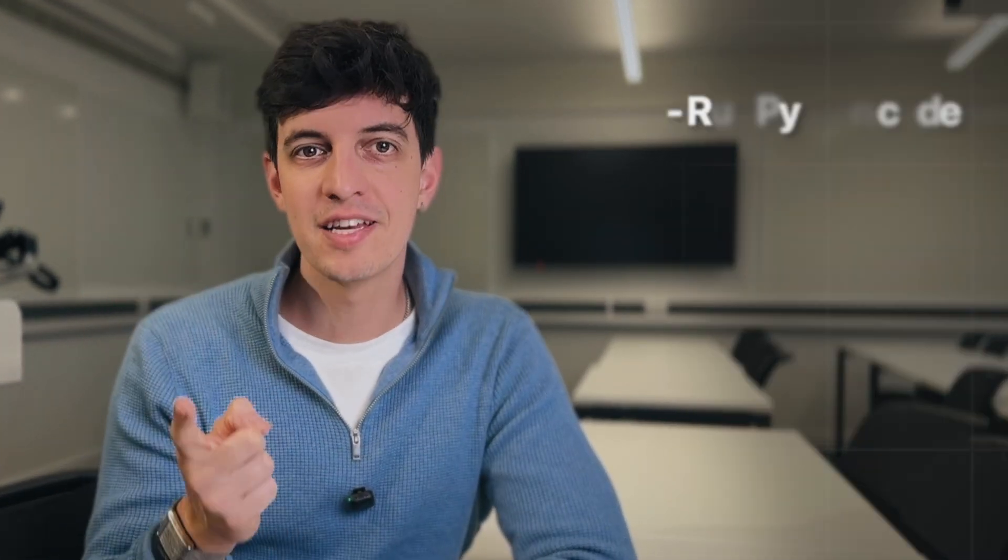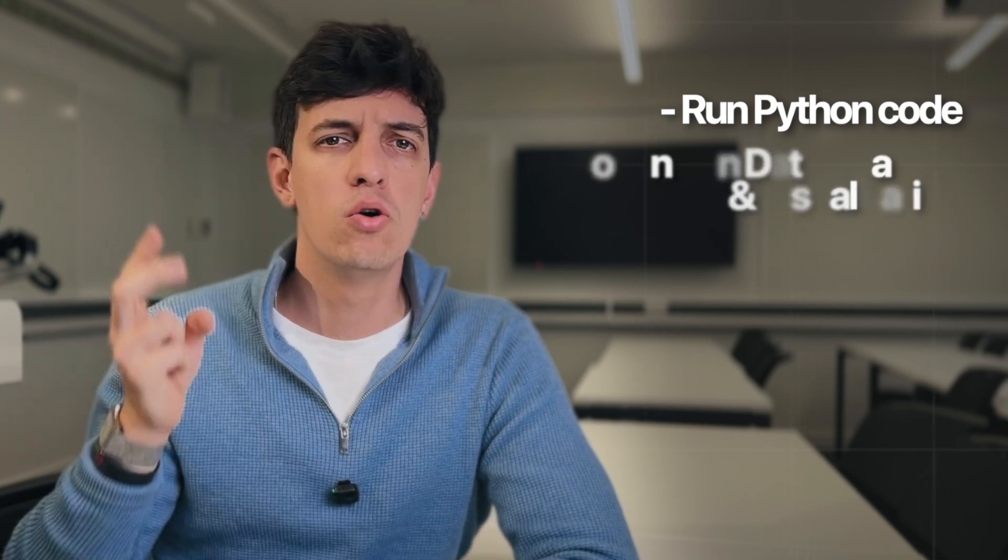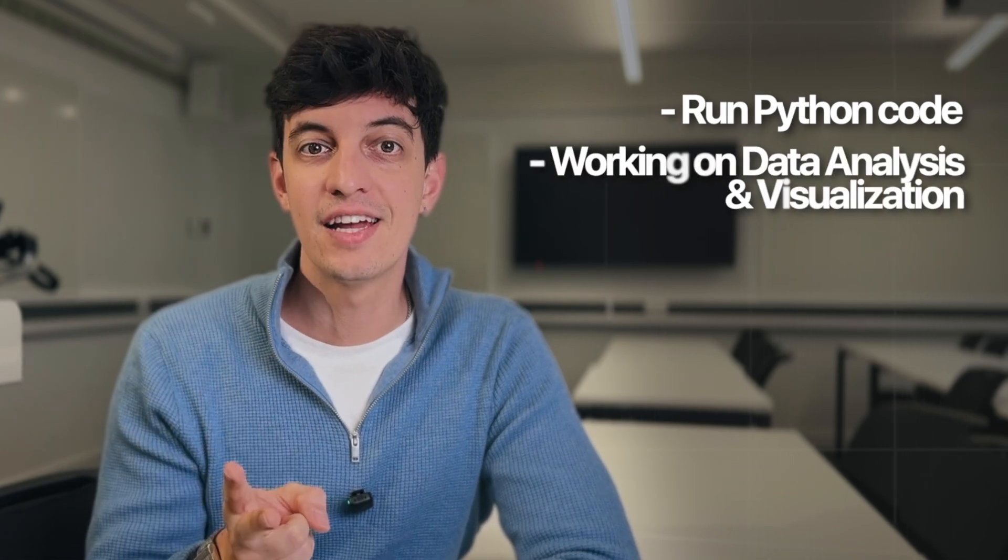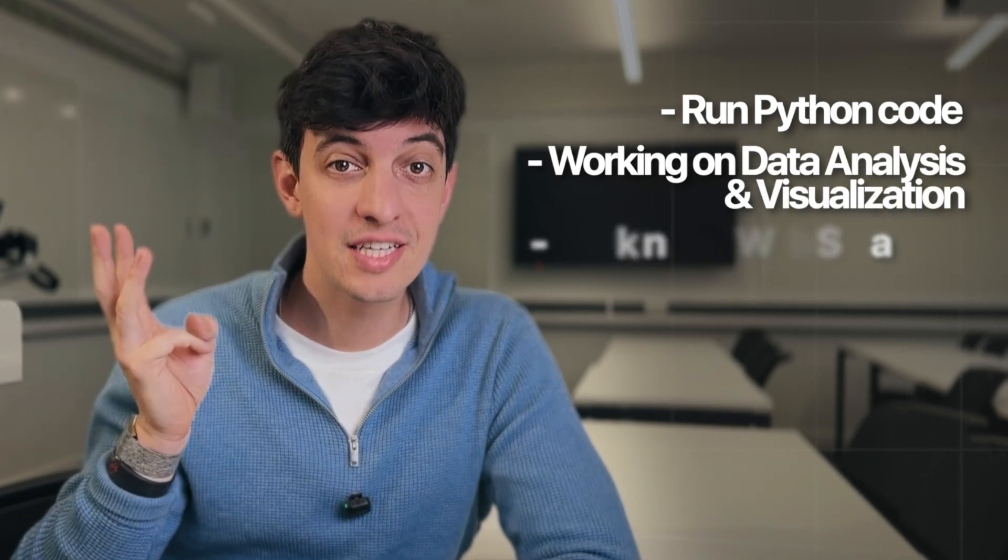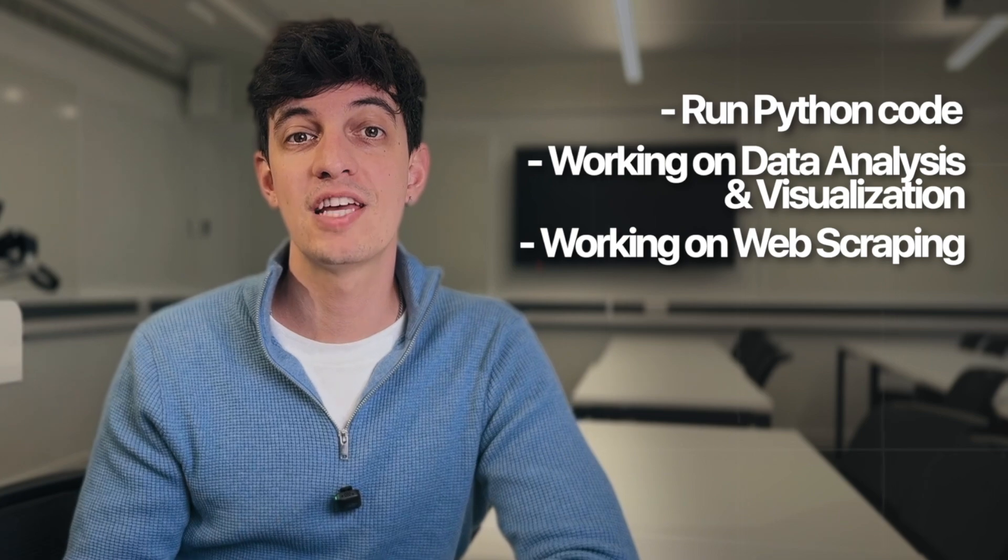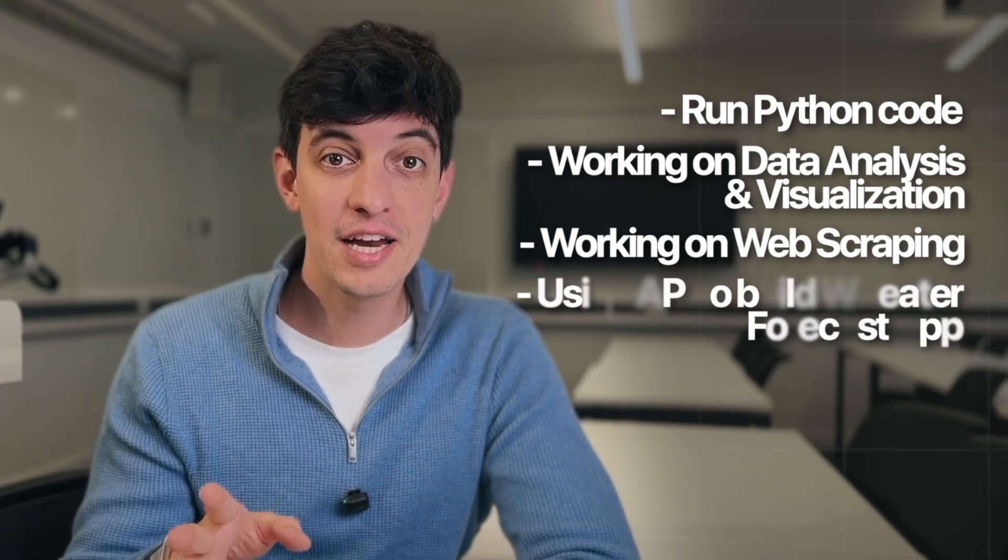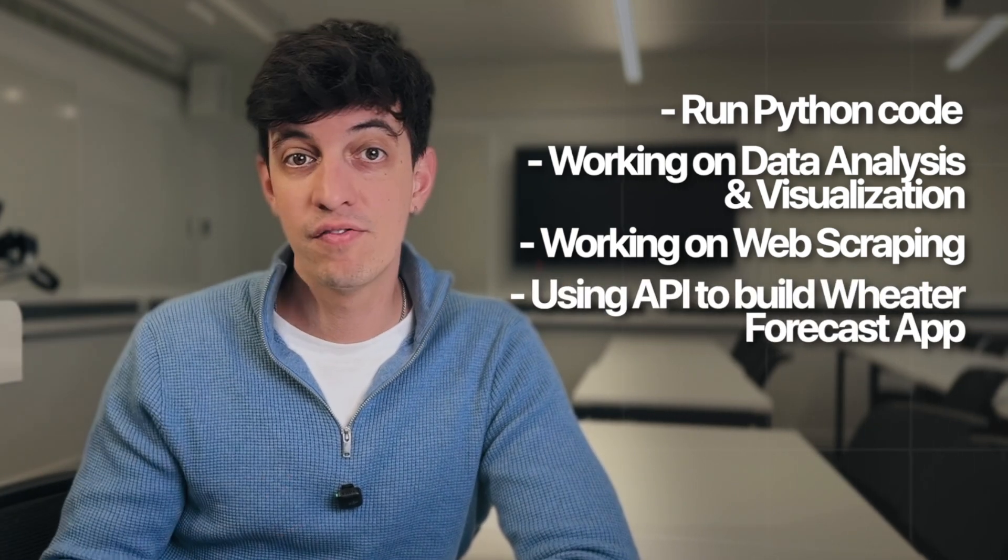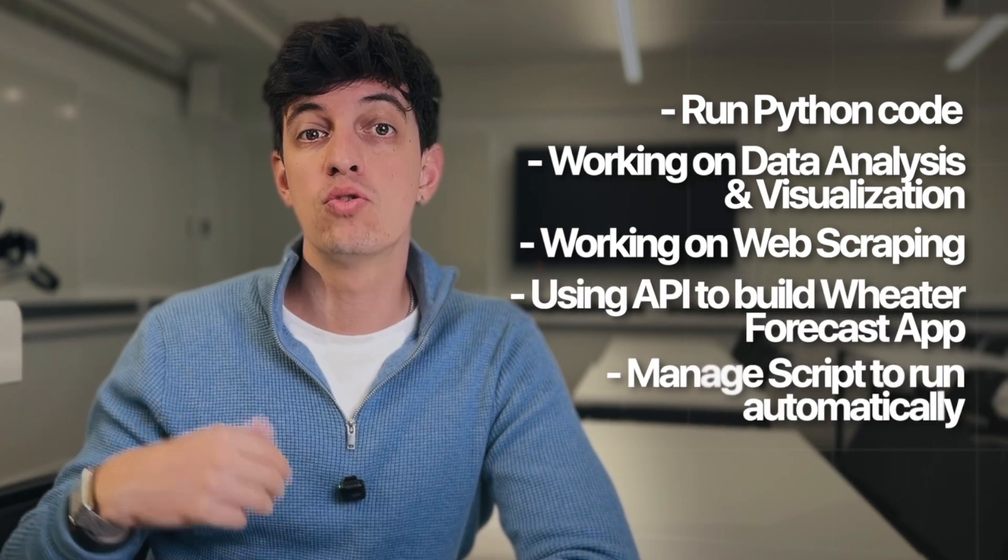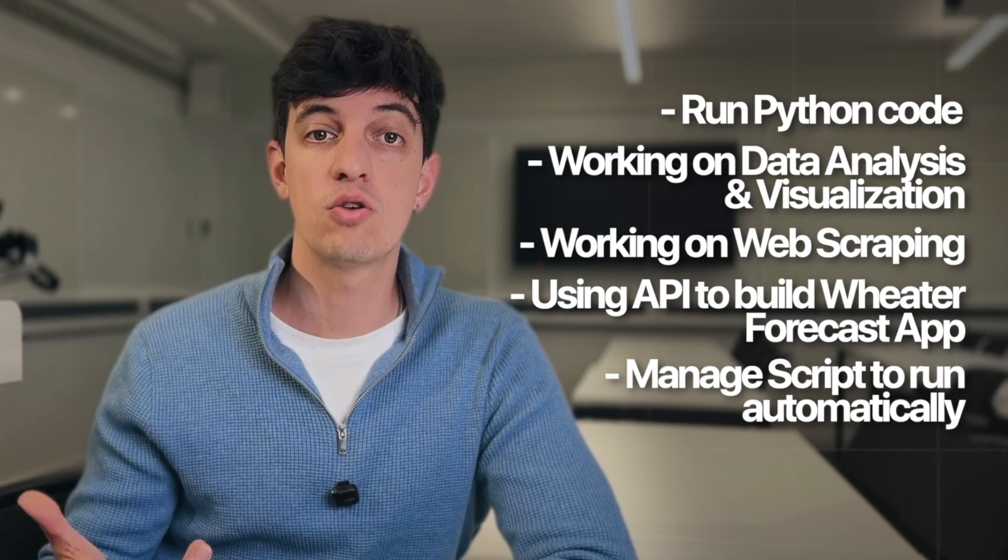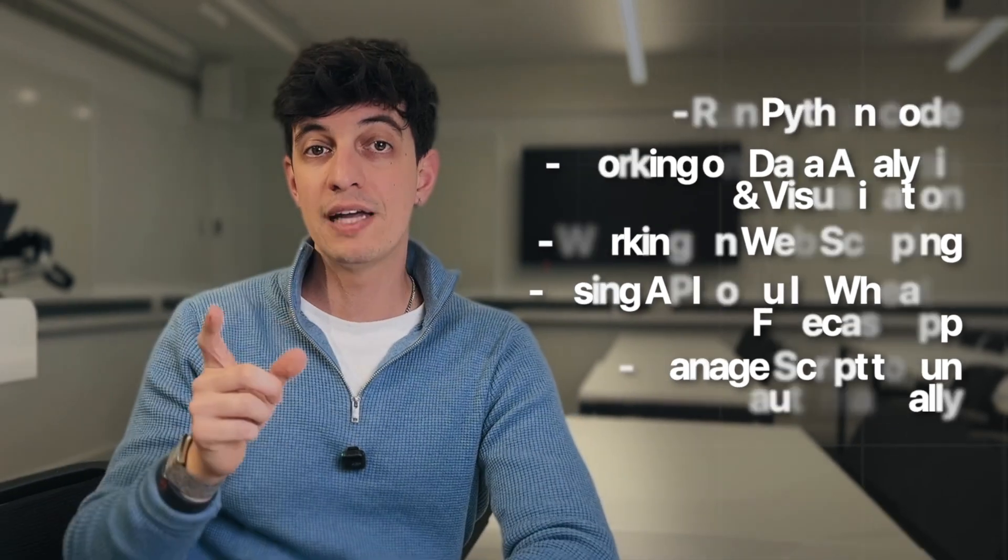That's it. I just showed you how to use ClipRun to do most of what Python can do for free right from your browser. If you notice, we ran some pure Python code on the browser. We also did some data analysis and visualizations. We did some web scraping from Amazon website. We used an API to build a simple weather forecast app. We also managed to schedule our script to run automatically, which, by the way, is the only feature of ClipRun that requires payment, whereas all the other features I showed you are totally free.